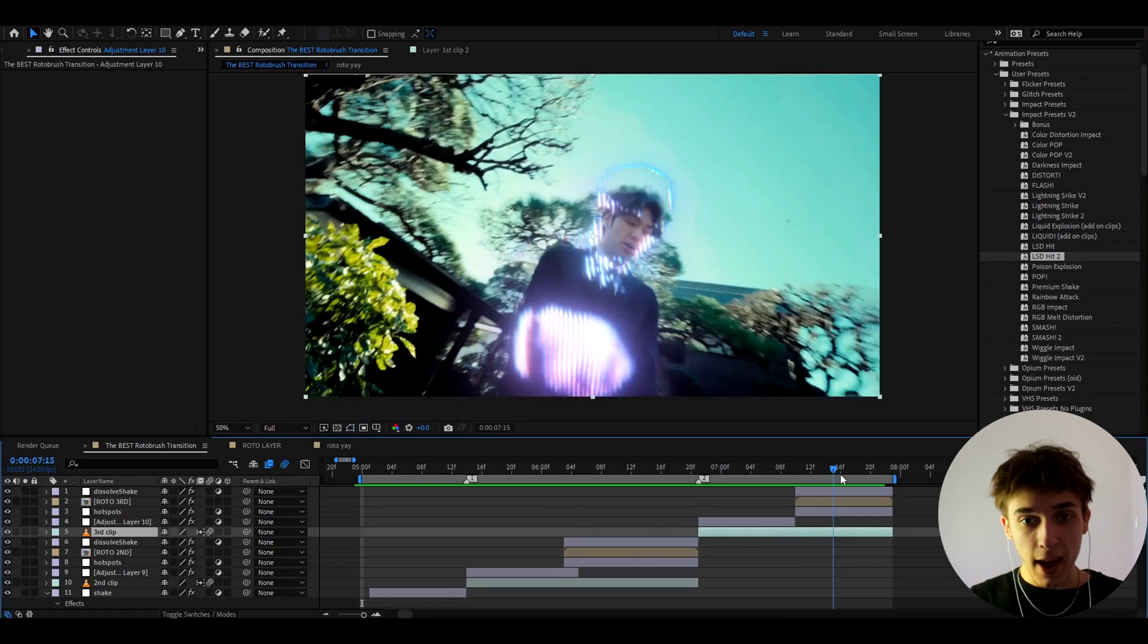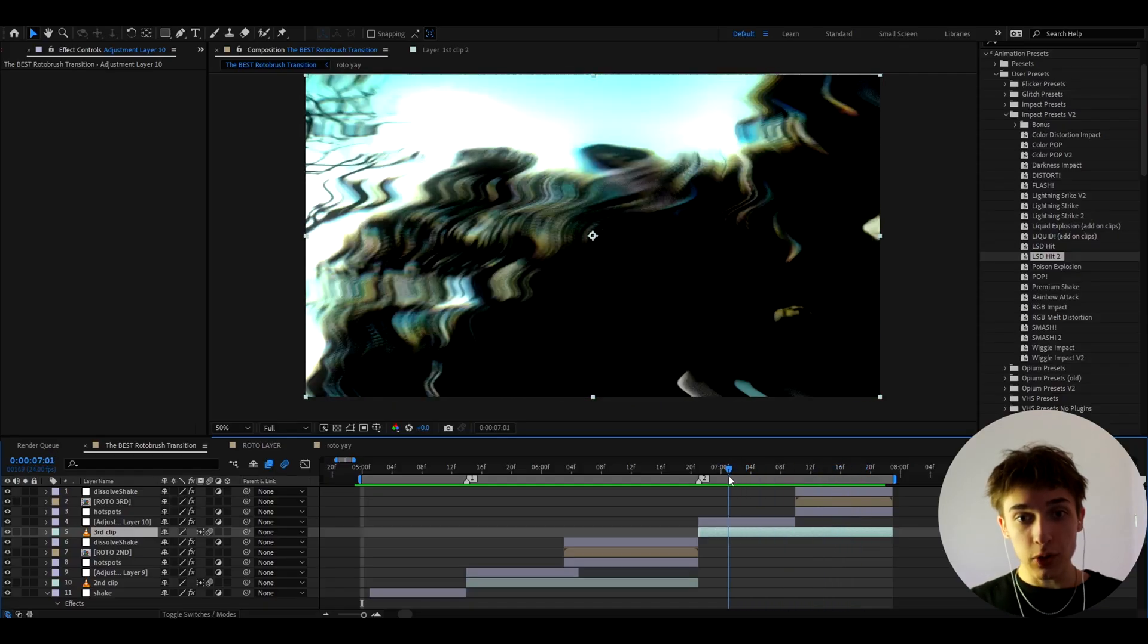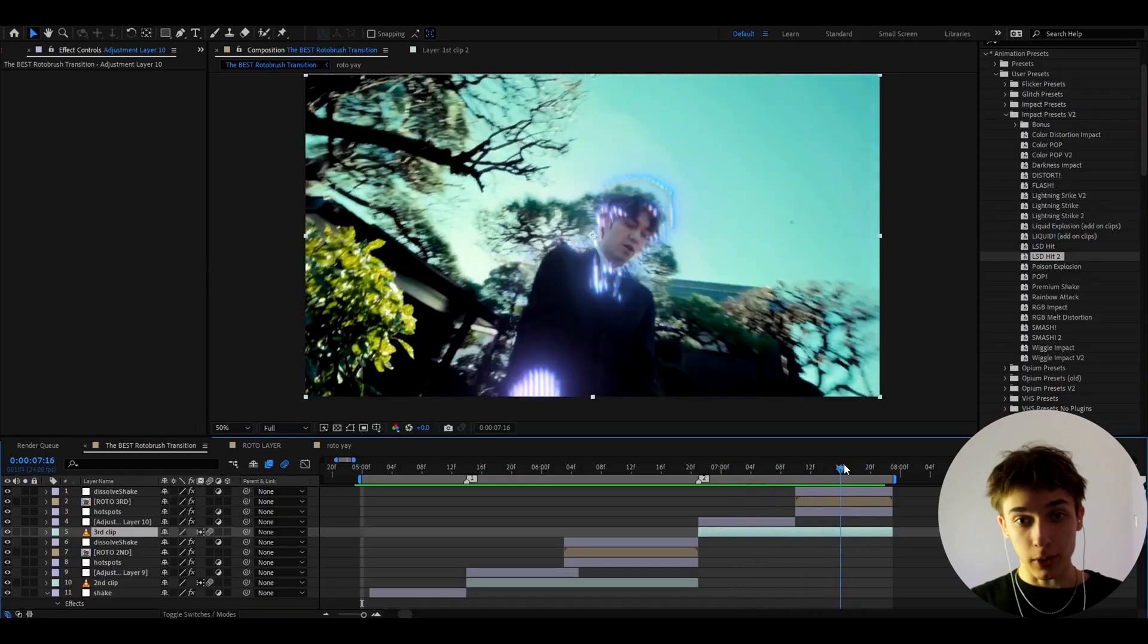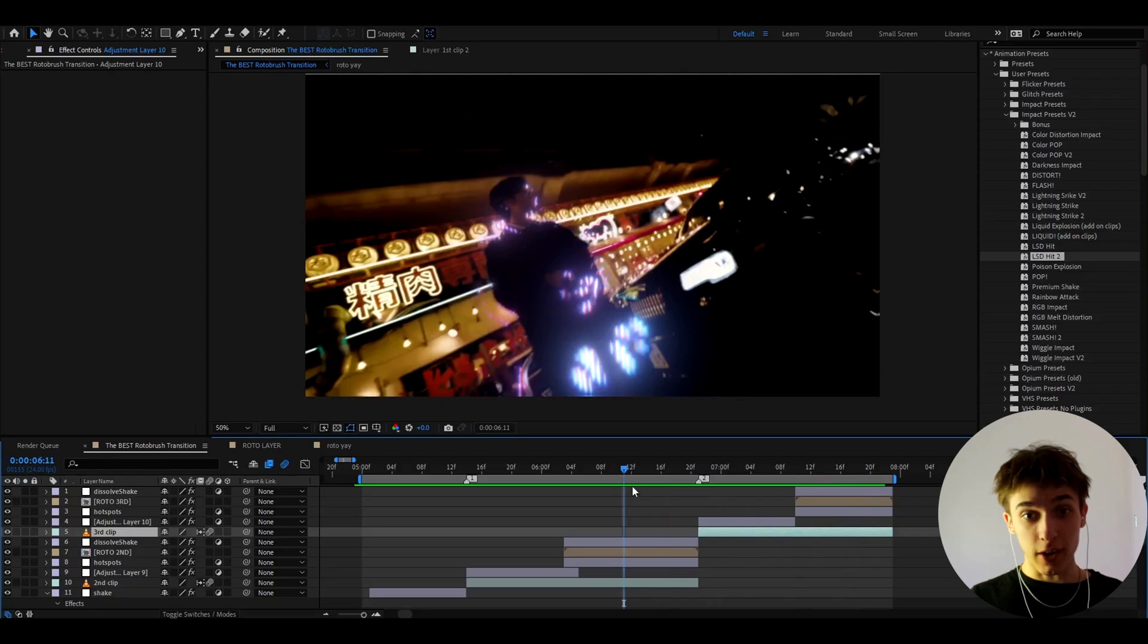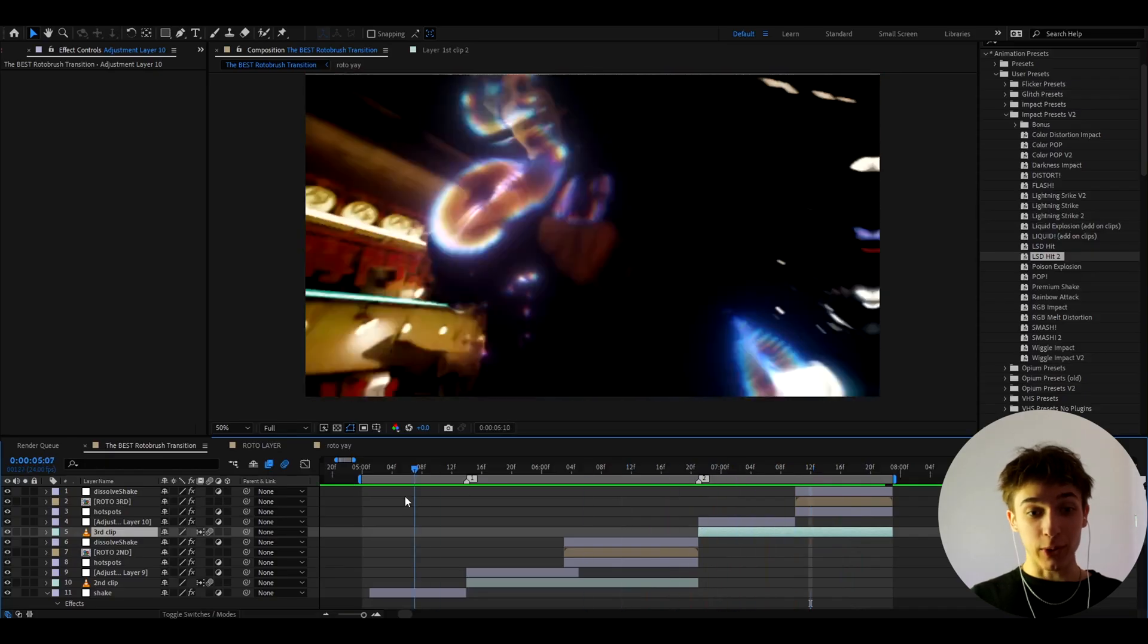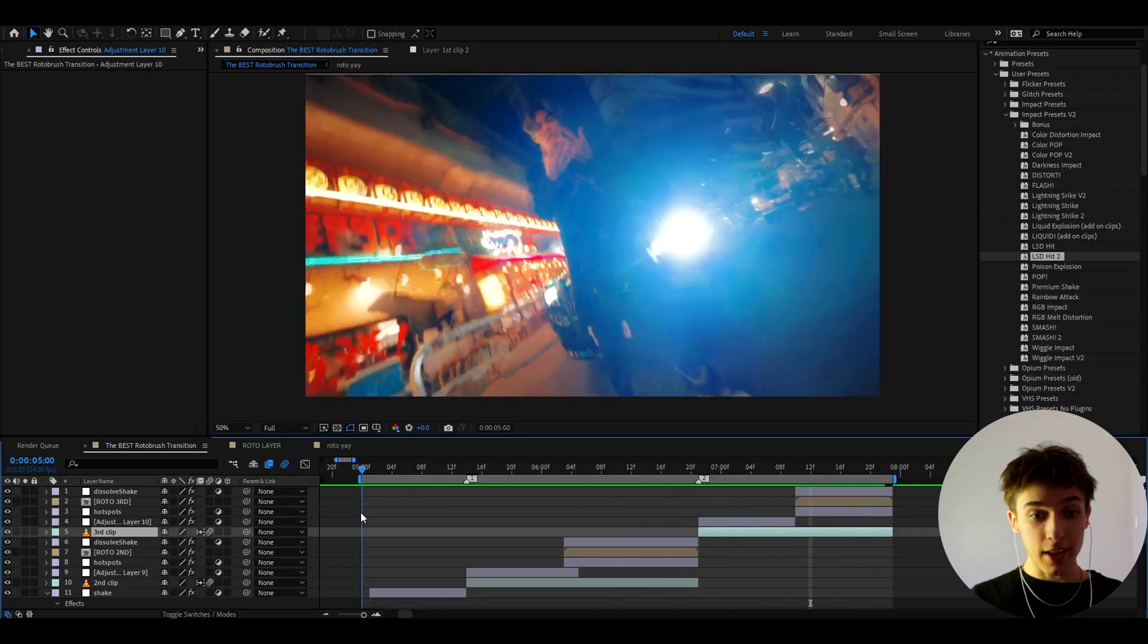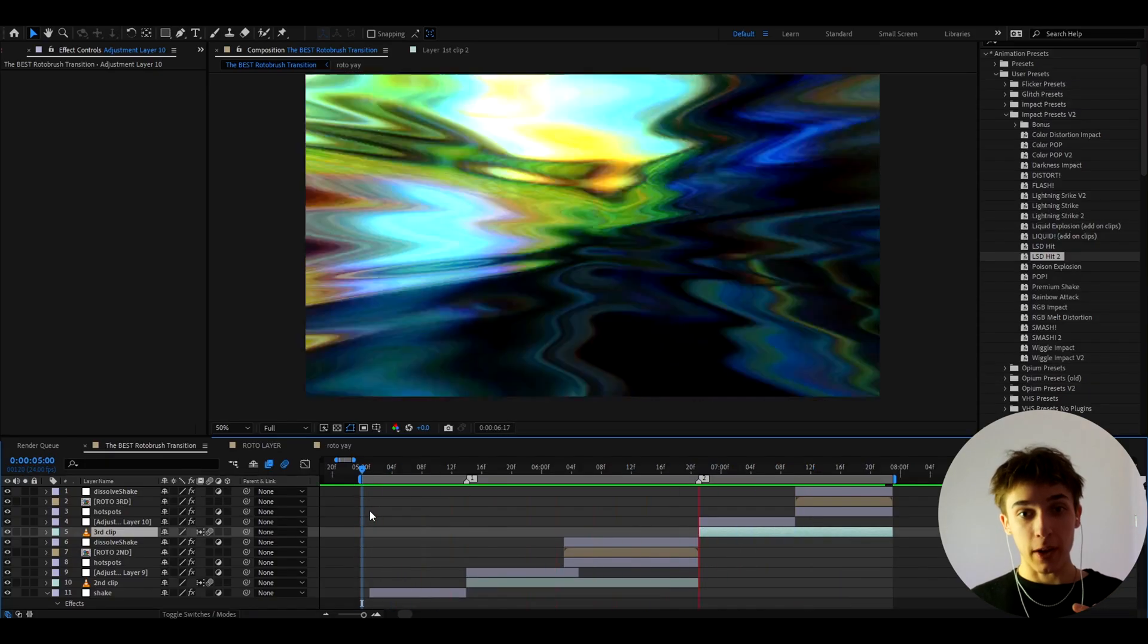And I also added this effect on this brighter clip. So I think that looks really cool. And also look how the lsd hit 2 looks here. Wait just look at that. Absolutely ridiculous. It just kind of like fills up the effect you know.